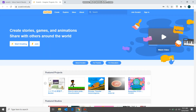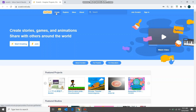If you already have a username and password you can log into Scratch using the sign-in option. If you don't have a username and password, you need to create one. You can also create programs by clicking on the 'Create' button, but it's always good to create a username and password so that you can save your work for later use.